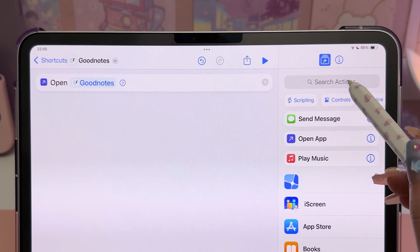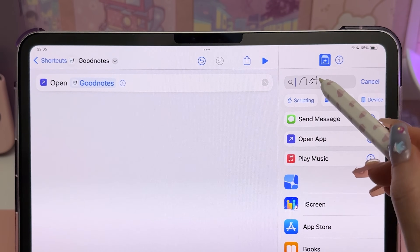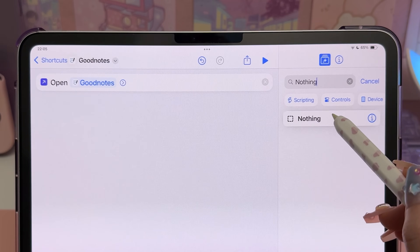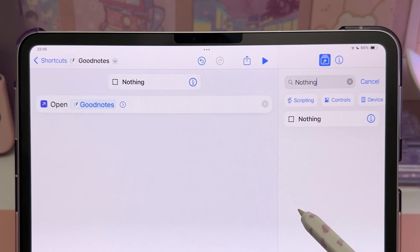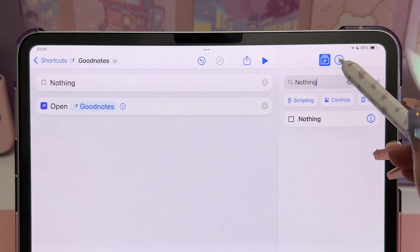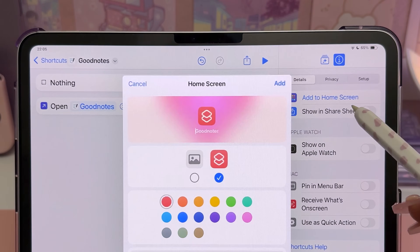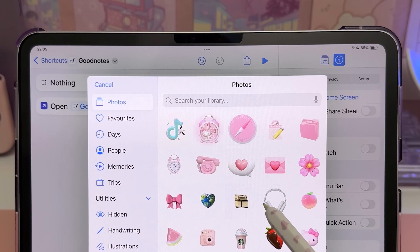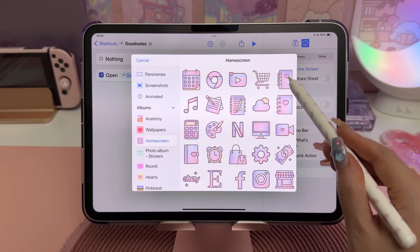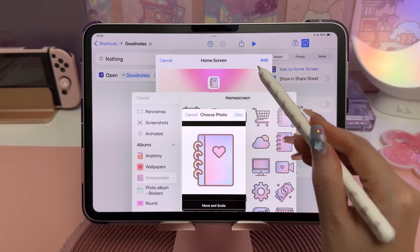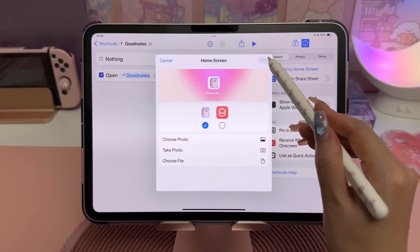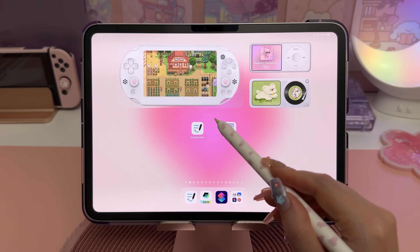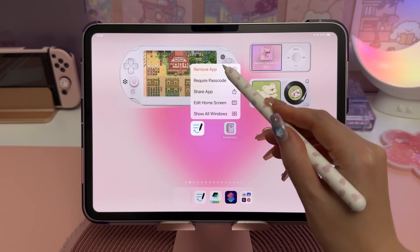In the search bar, search for the Nothing action and drag it above the Open App action — this stops the shortcut notification banner from showing up. Tap on the icon and Add to Home Screen. I also like to customize my app icon and you can choose any photo from your photo album. Tap on Add and the new icon will appear on your home screen.